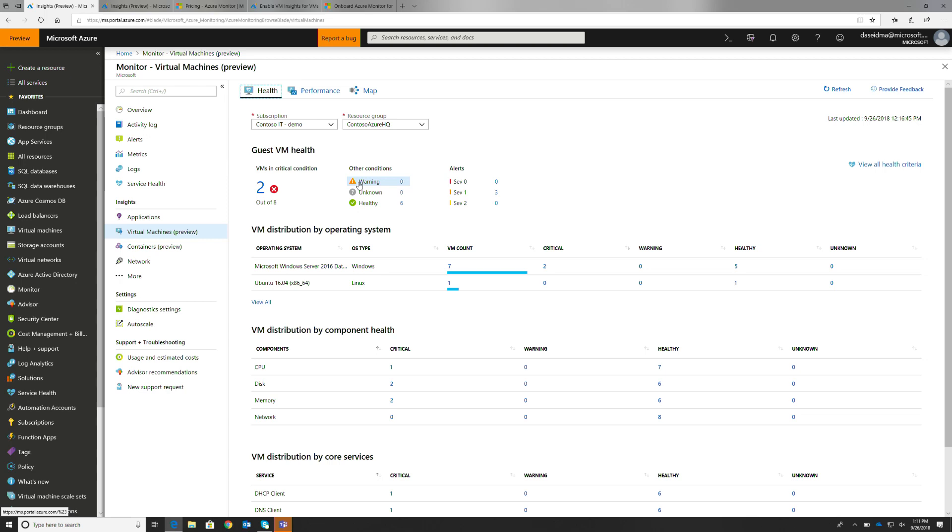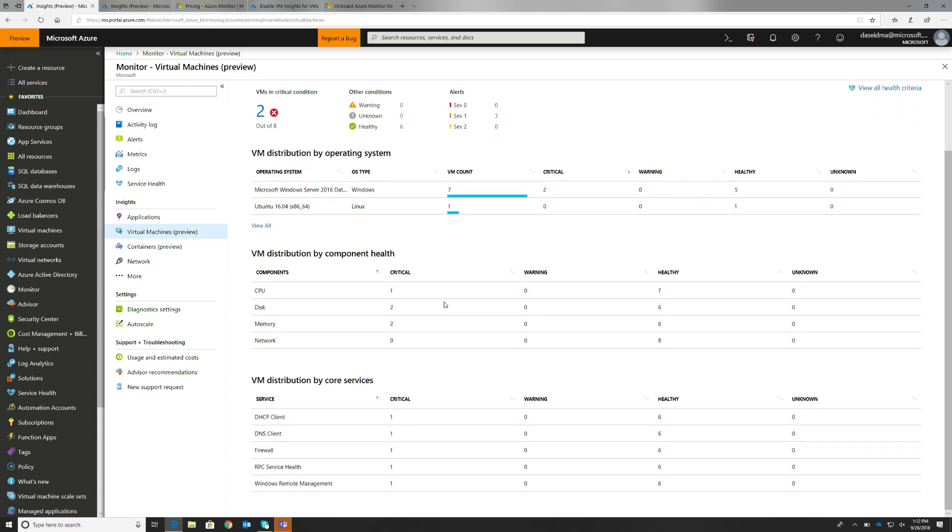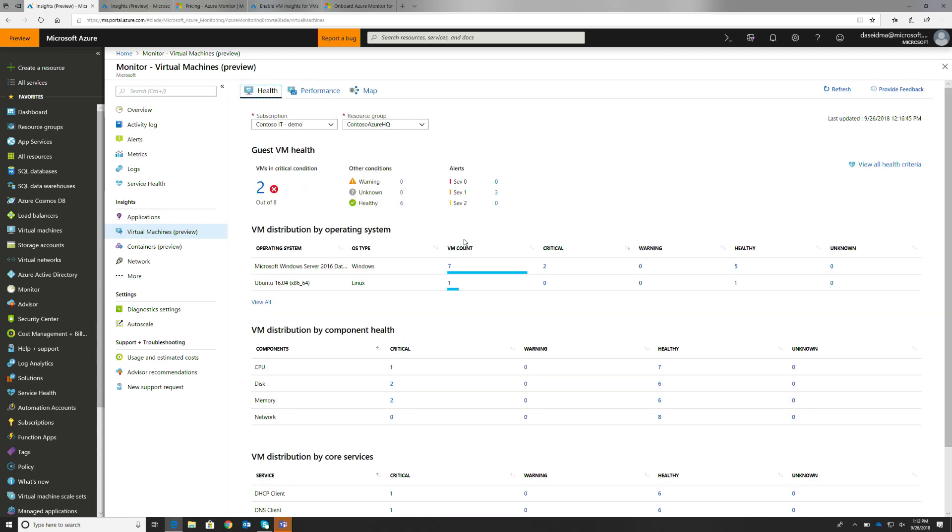The first thing we'll show is health. We've selected here a resource group that's important to us, this Contoso Azure HQ resource group. We can see that we have two VMs that are in critical condition. We can also see that we have a seven one alert associated with these VMs. On this homepage, we can really drill just at a glance, see how these issues are distributed across operating system, see how they're distributed across component health for critical VM resources and also core services. Things like firewall, DNS are being monitored by the health system.